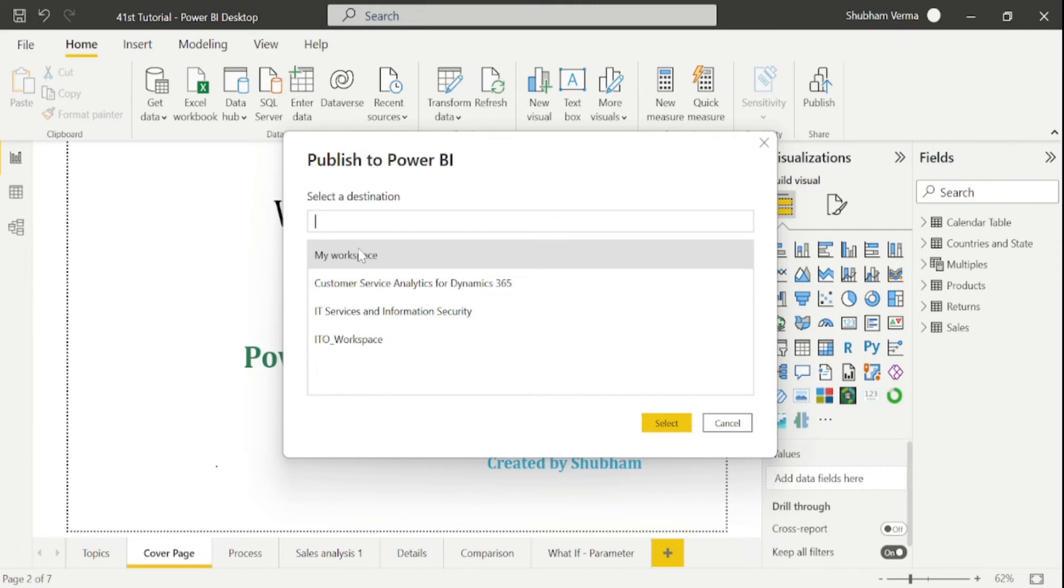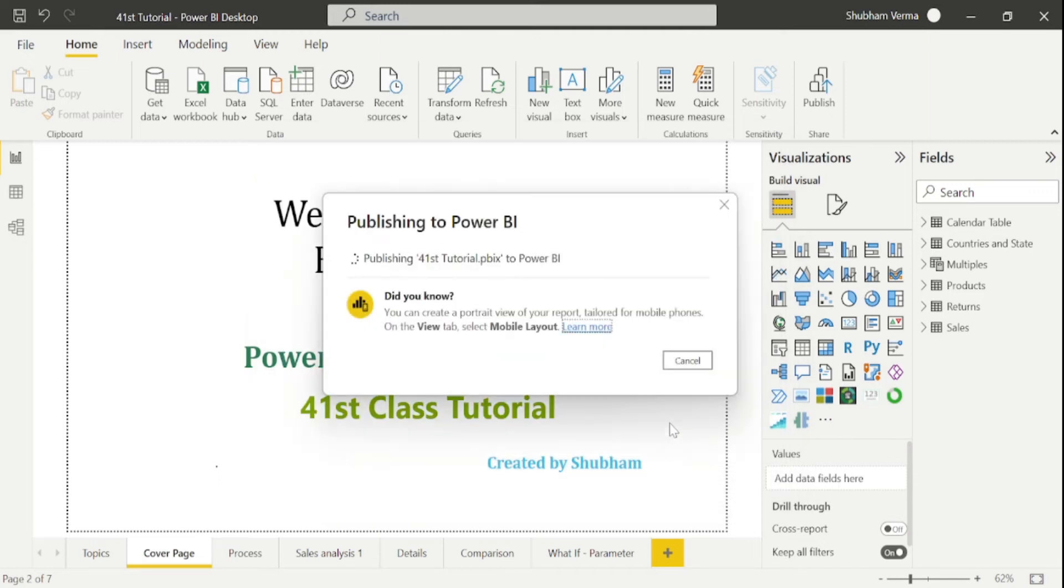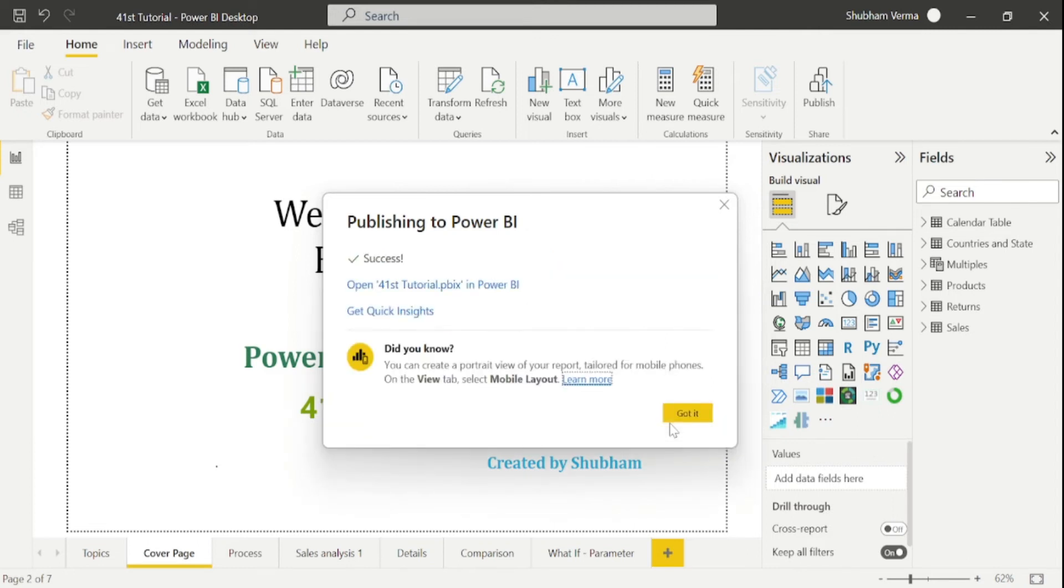These are the workspaces. I want to publish my report into My Workspace - it's already selected. Let me select here. It takes a few seconds. Now I will click on this link, and this link will directly take me to the Power BI Services.